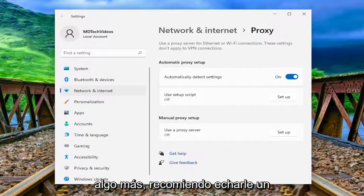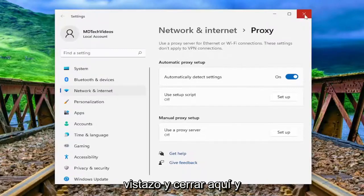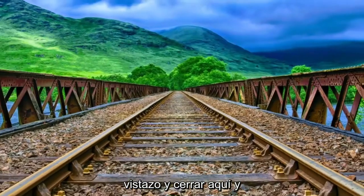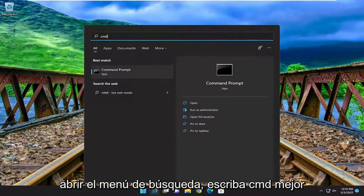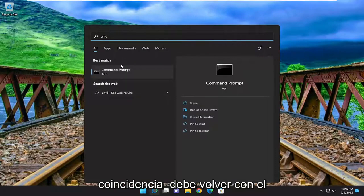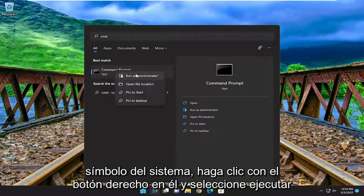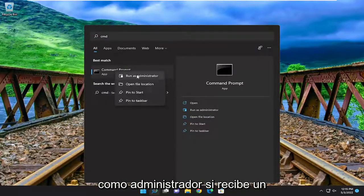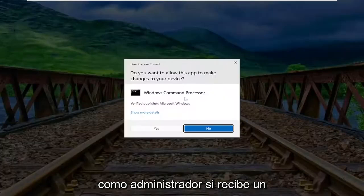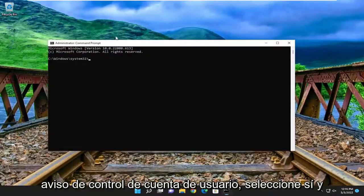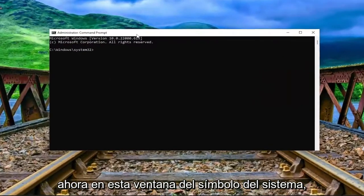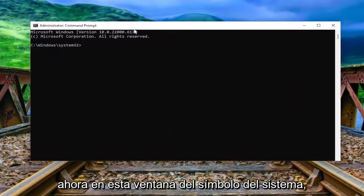Something else I recommend taking a look at as well. Close out of here and open up the search menu. Type in cmd. The best match to come back with is command prompt — right click on it and select run as administrator. If you receive the user account control prompt, select yes.